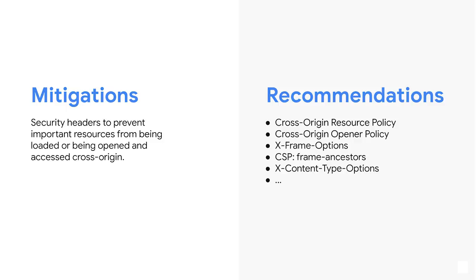Luckily, there are some effective mitigations you can apply to your site to protect against Spectre. Let me walk you through some of them.